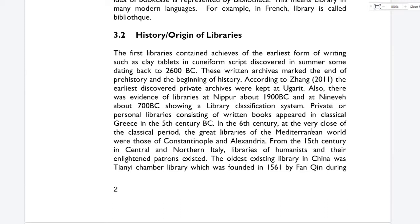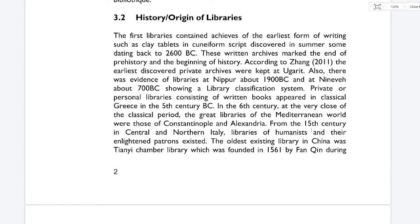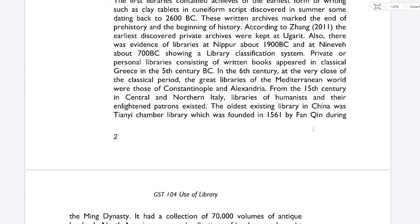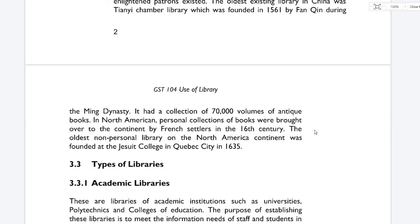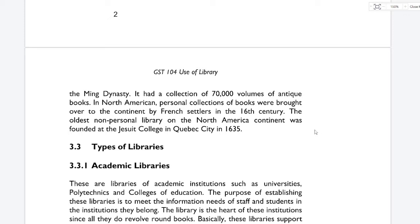Private or personal libraries consisting of written books appeared in classical Greece in the fifth century before Christ. In the sixth century, at the close of the classical period, the great libraries of the Mediterranean world were those of Constantinople and Alexandria. From the 15th century in central and northern Italy, libraries of humanists and their enlightened patrons existed. The oldest existing library in China was the Tianyi Chamber Library, founded in 1561 by Fan Qin during the Ming Dynasty, with a collection of 70,000 volumes of antique books. The oldest non-personal library on the North American continent was founded at the Jesuit College in Quebec City in 1635.